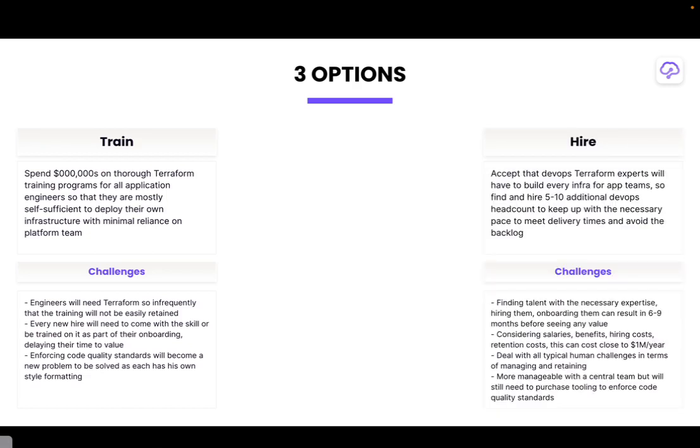Second option is to hire. You can hire DevOps engineers with Terraform experience, but be forewarned there aren't that many engineers out there that have expert level knowledge. Given the low supply, you can expect to pay quite a bit in salary in order to retain them.